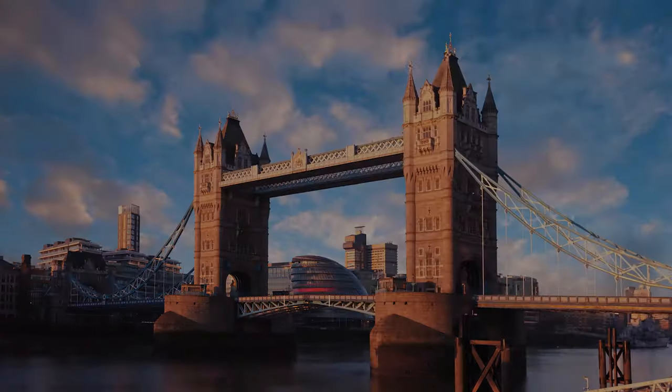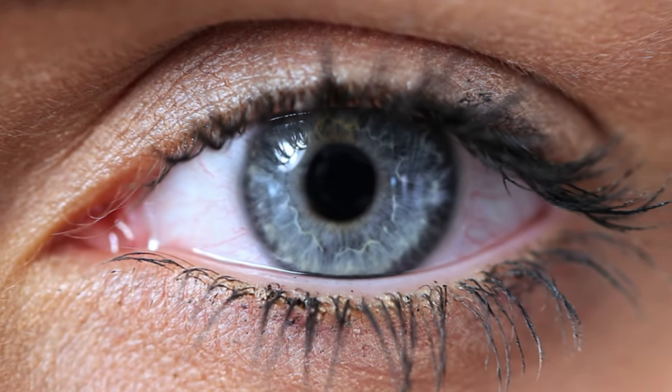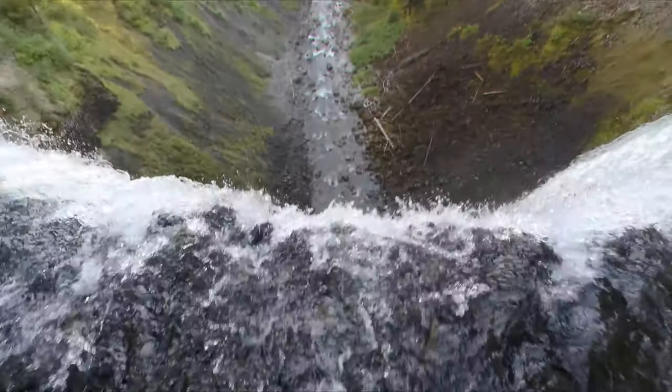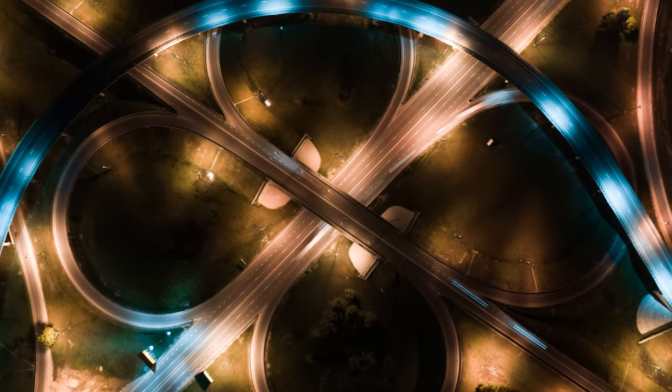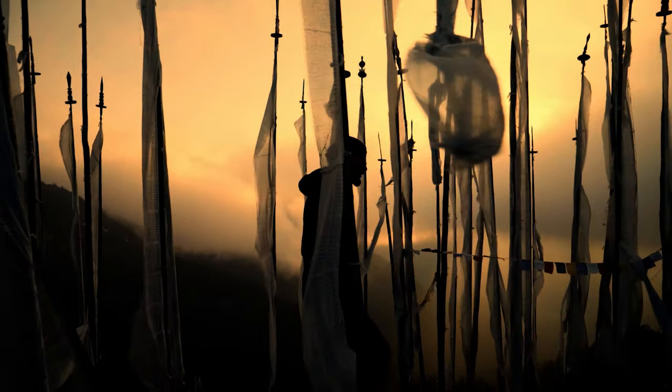Hi guys, Jordan with Motion Array, and today we're going to be taking a look at our new distorter plugins for Premiere Pro and how you can use them to make your projects even more awesome.